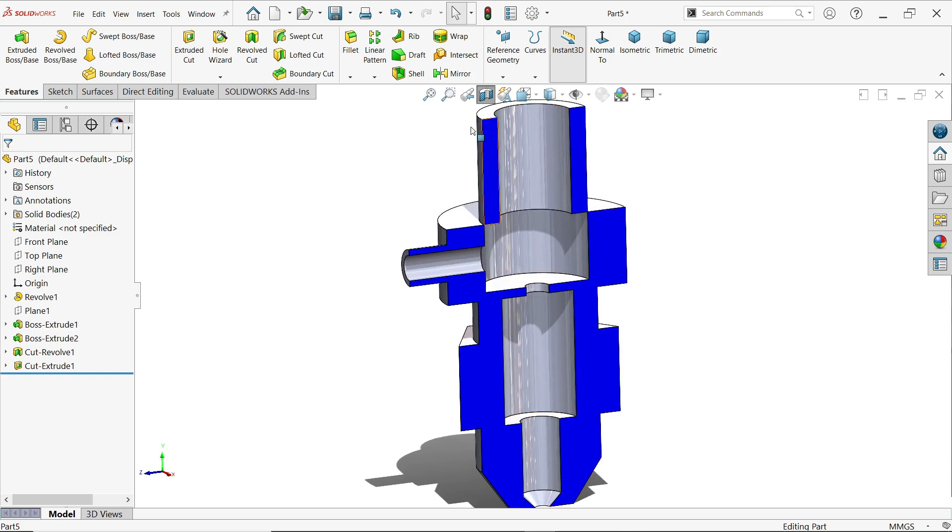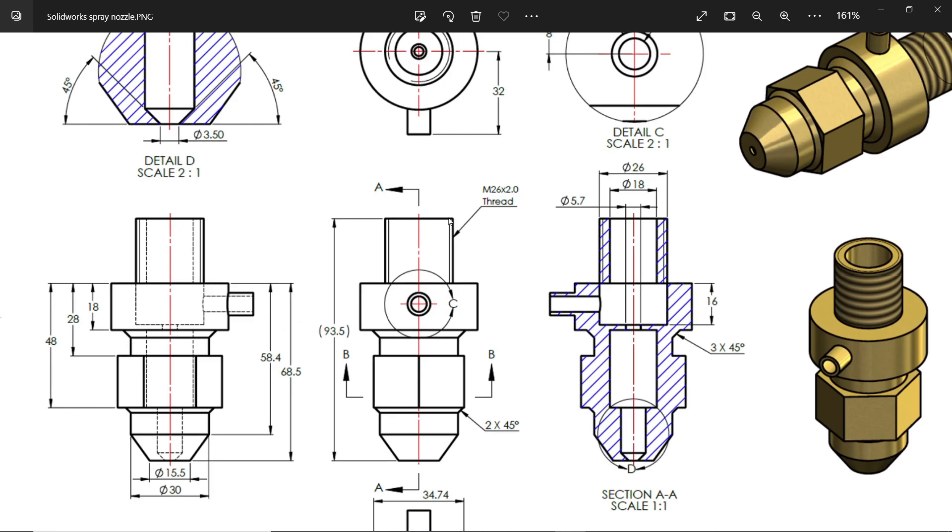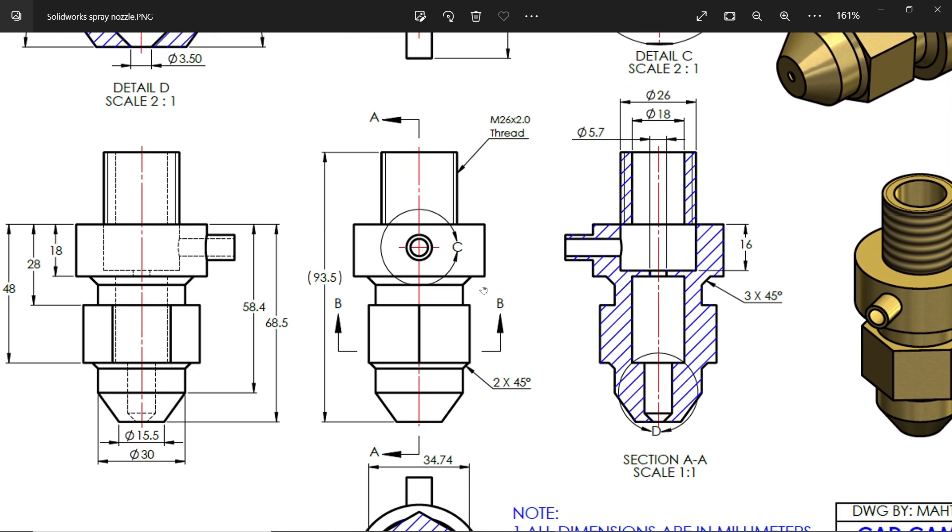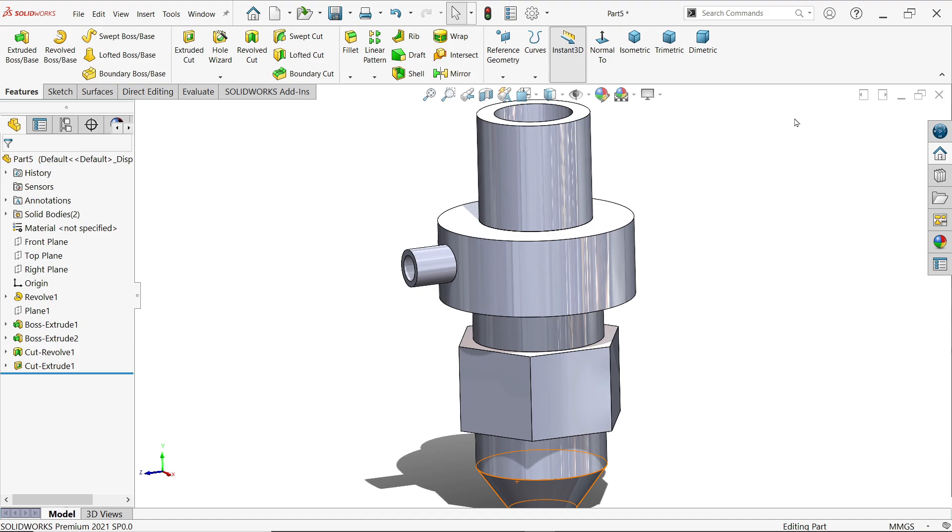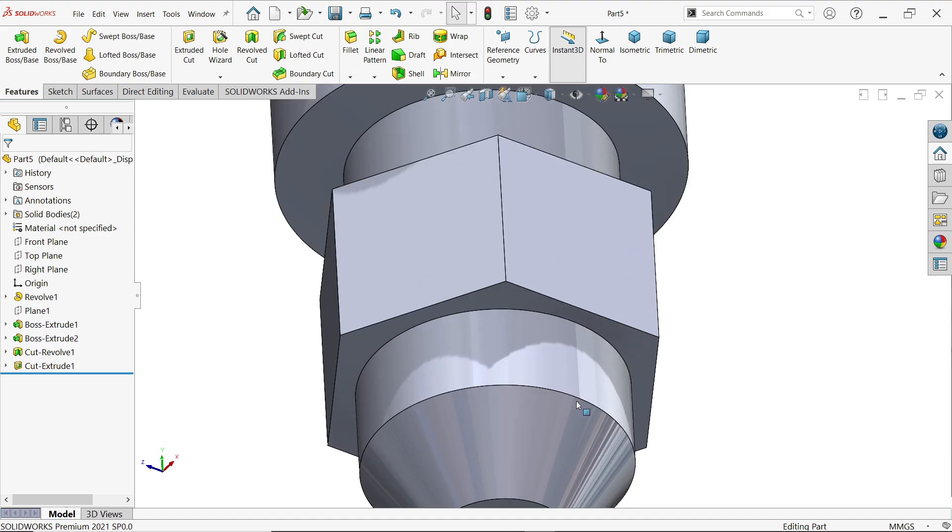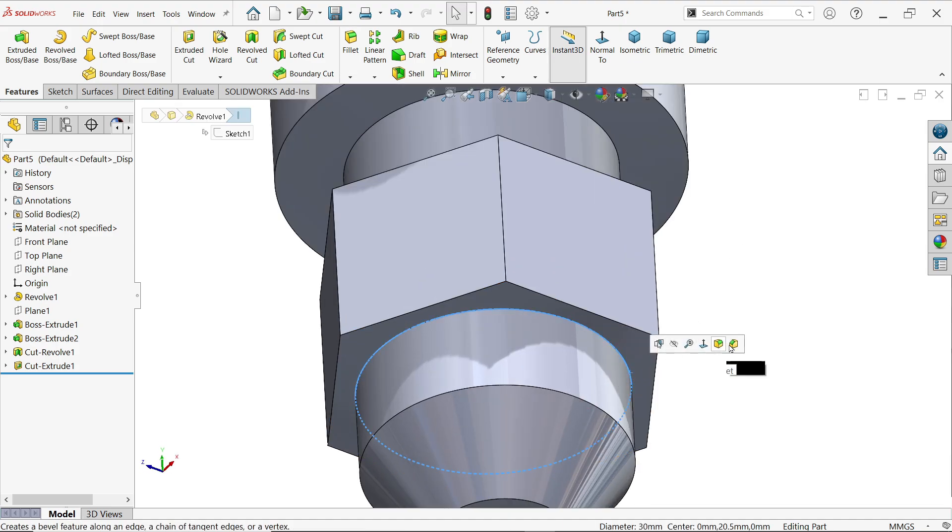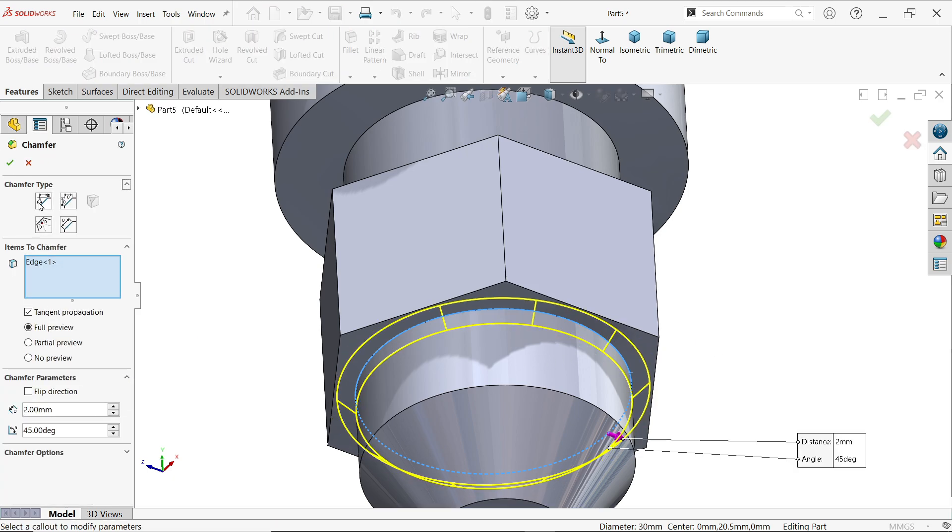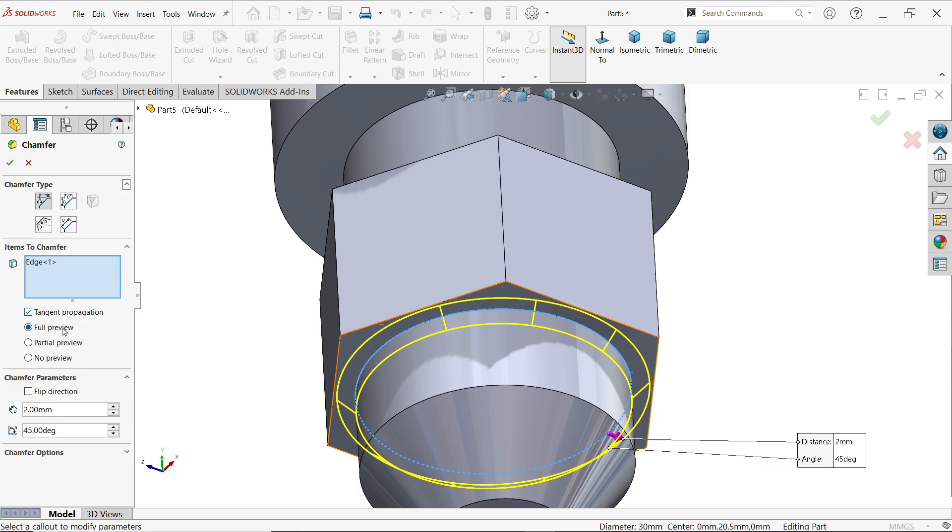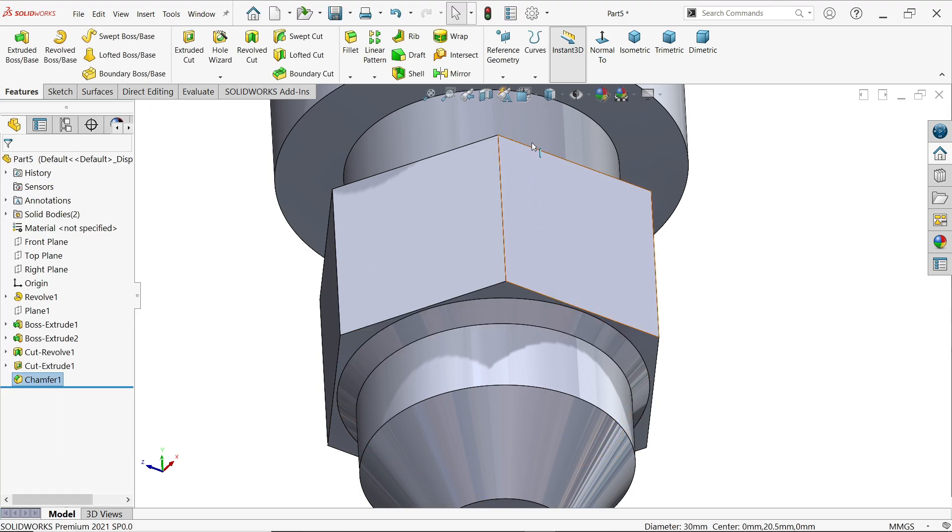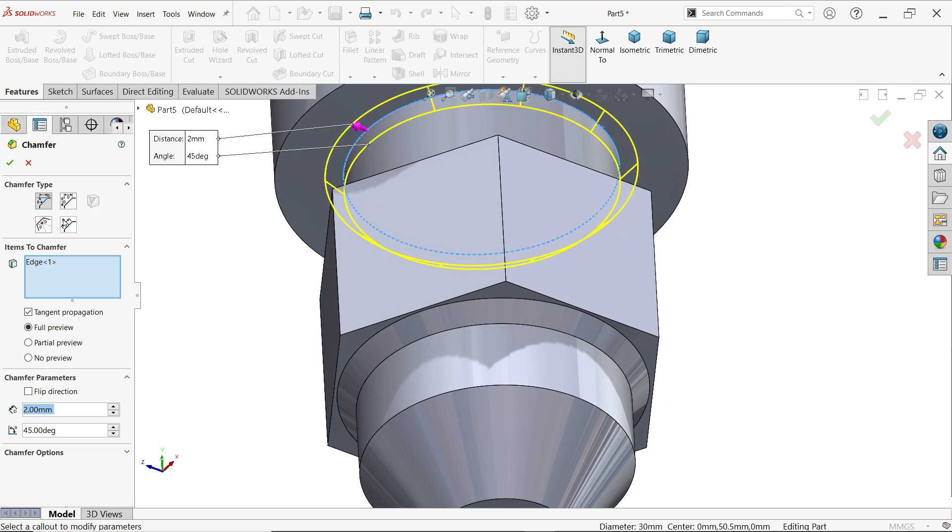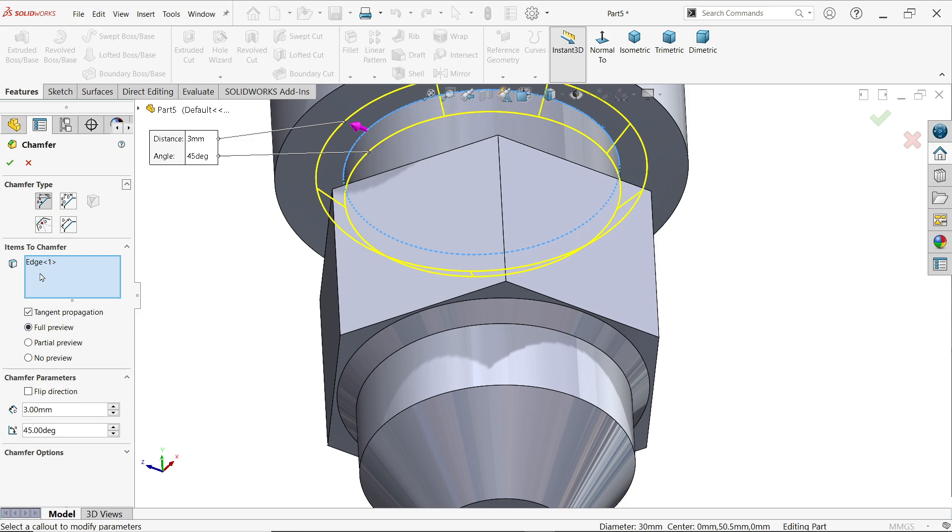2 millimeter. Now let's add thread: 26x2 thread, full thread here. And there is a chamfer, 2 millimeter and 2 by 45 degrees. So first I am going to choose the inner edge chamfer, and this is going to be 2 into 45 degrees. And chamfer type here: select angle distance. Here the edge we selected, tangent propagation, full preview. Say yes. Again this one, and here everything same: angle distance and everything, just only edge we selected, tangent propagation, and here 3 by 45 degrees.